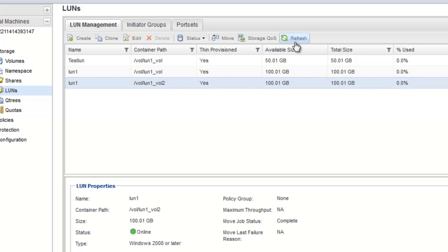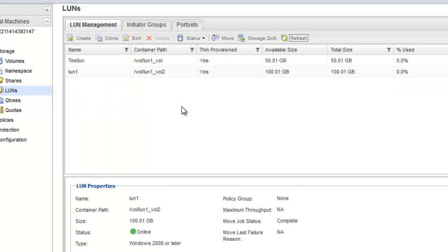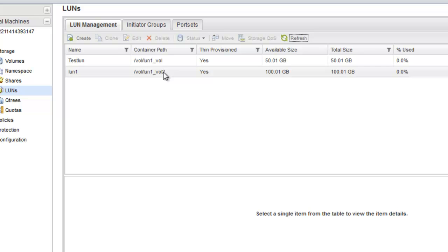Click on refresh. The destination volume or Qtree is displayed as the new container path for the LUN.